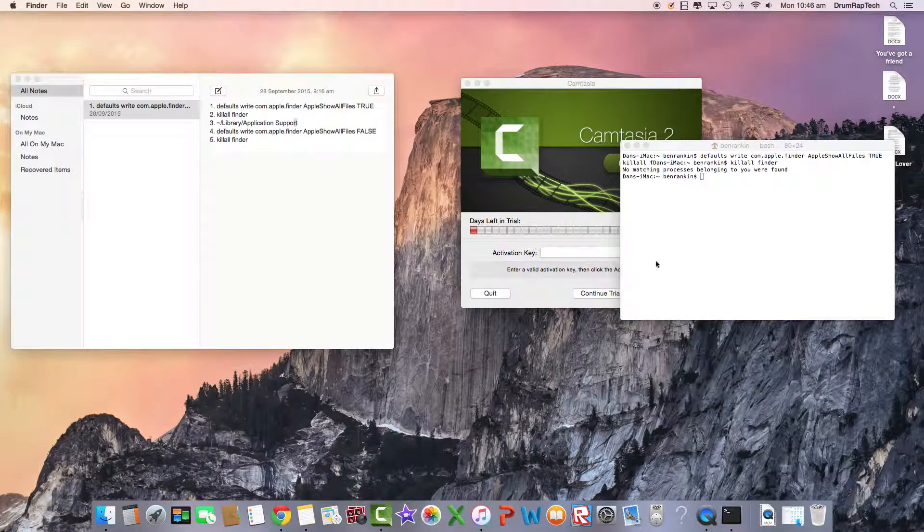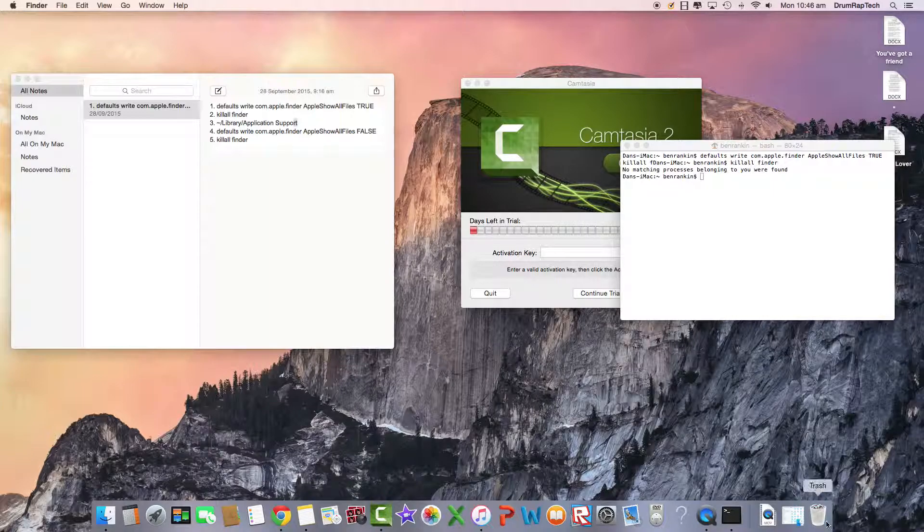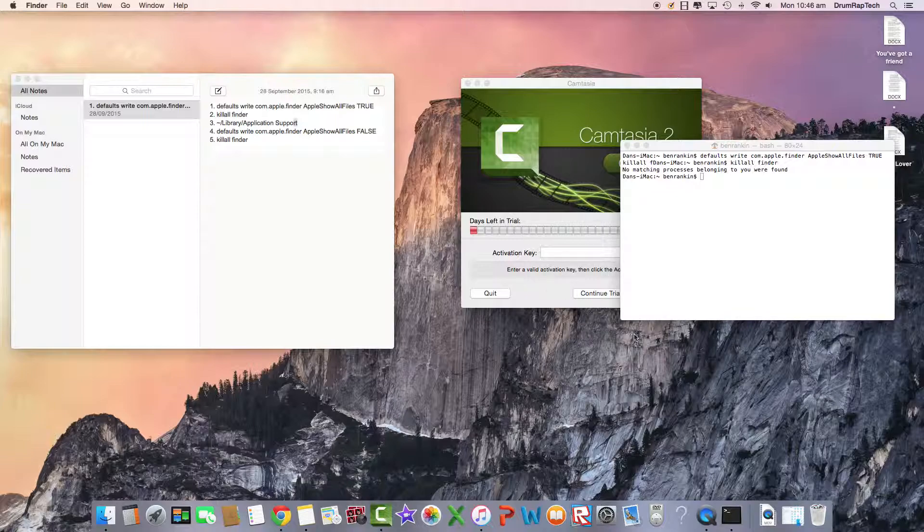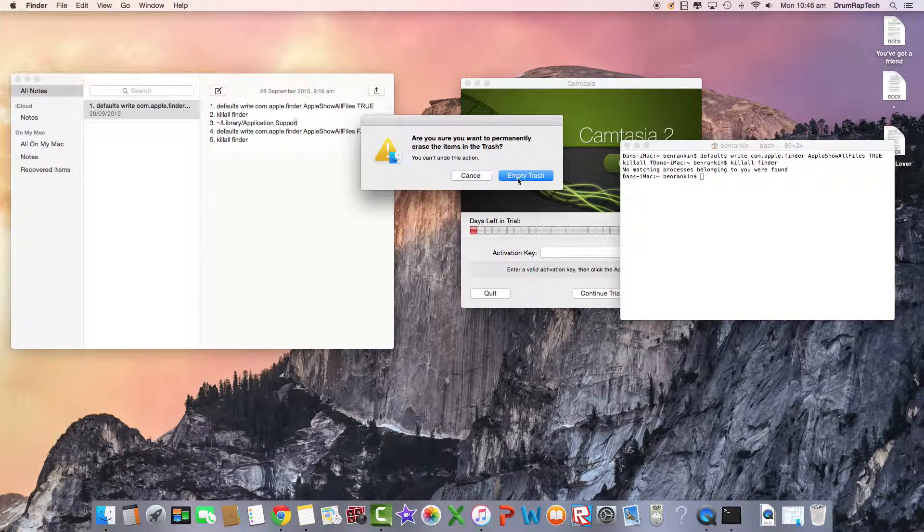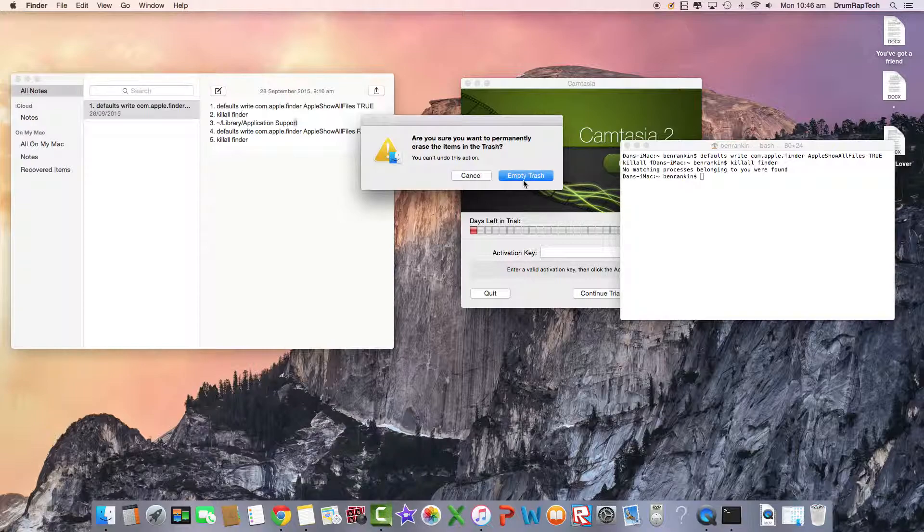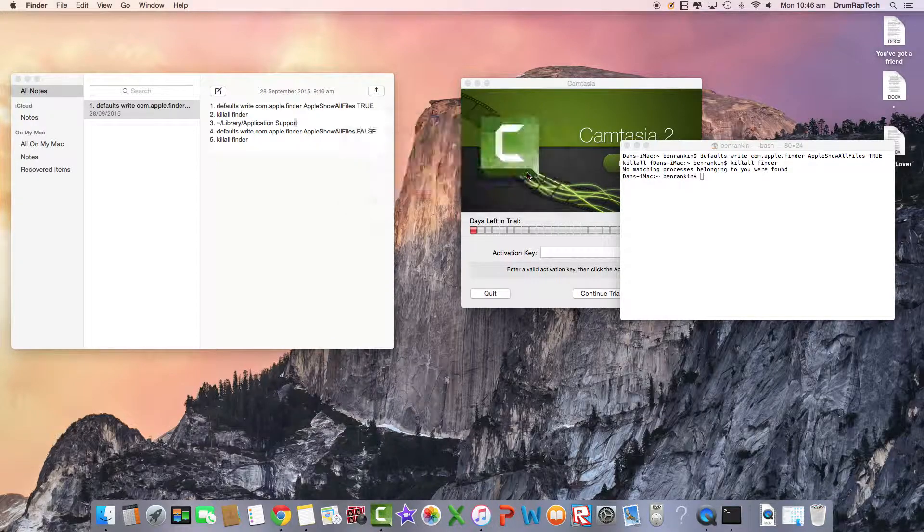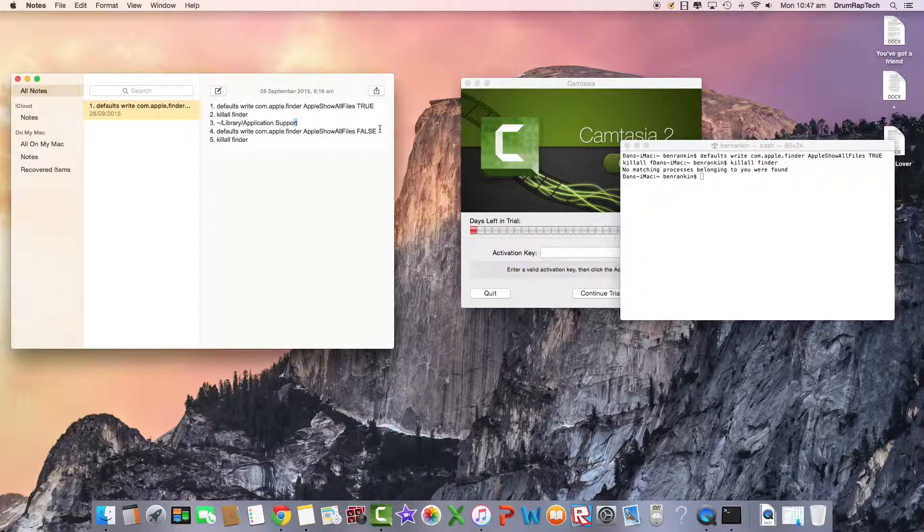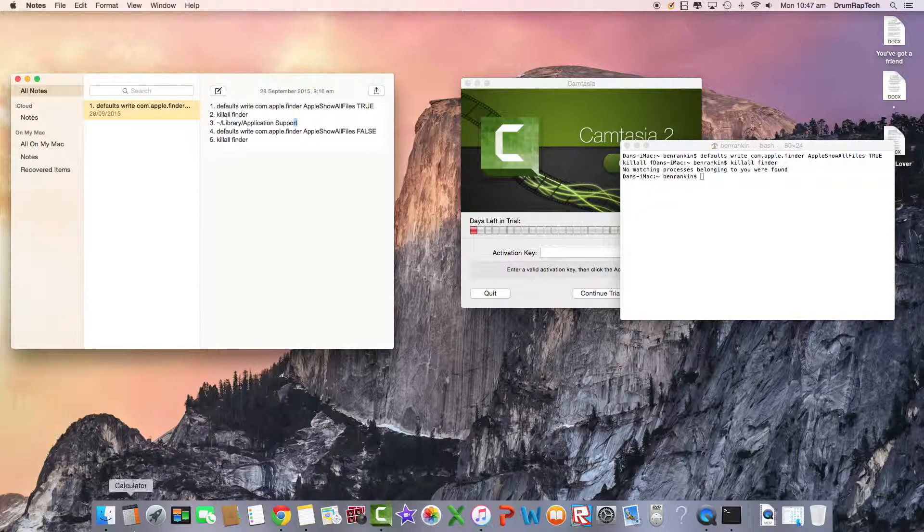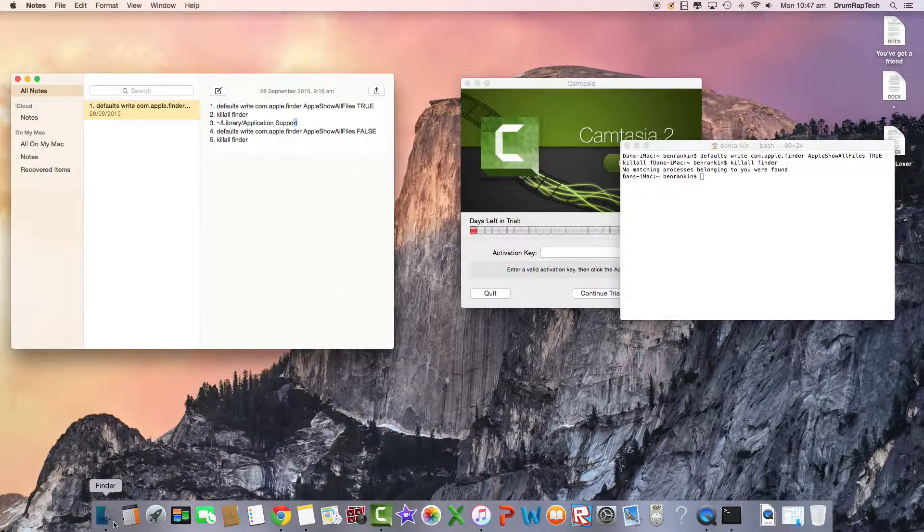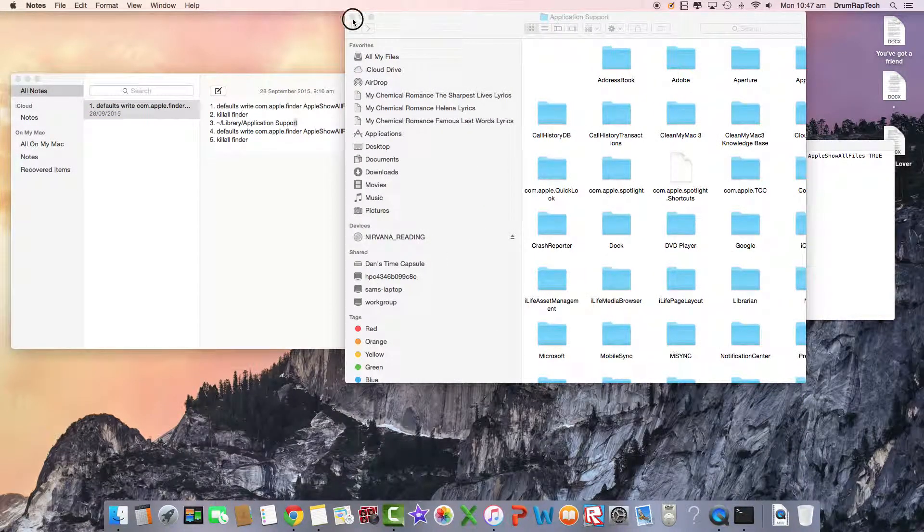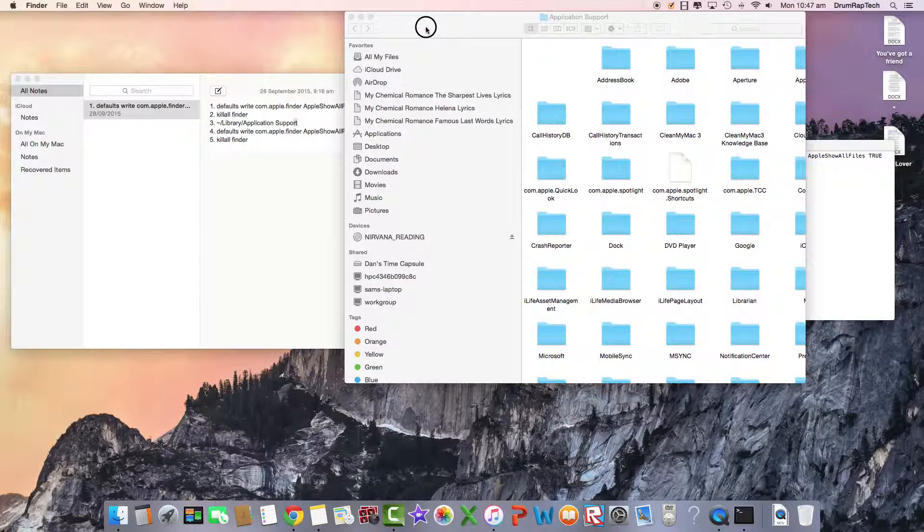This is not going to harm your computer. You just go and empty your trash. Are you sure you want to erase currently raised the items in trash and go empty trash.